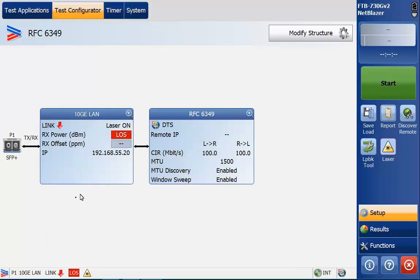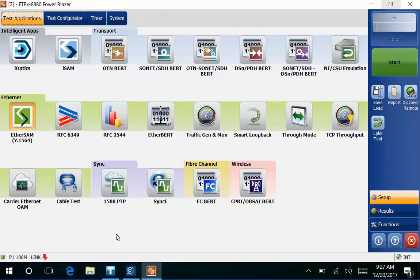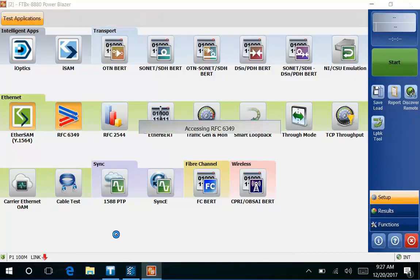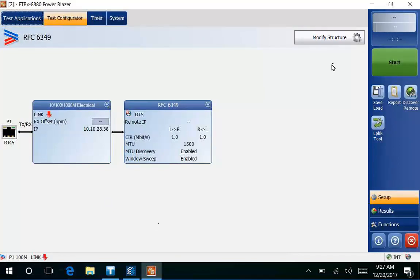I can do that now if we wanted to. On the far end we have another device and I'll go ahead and log into that device here and I'll fire up RFC 6349. You'll see on the far end unit we have it set for electrical on the port. I'll go ahead and modify structure on this device too. This will be the far end site so we need to make sure that the optics or the test ports match.